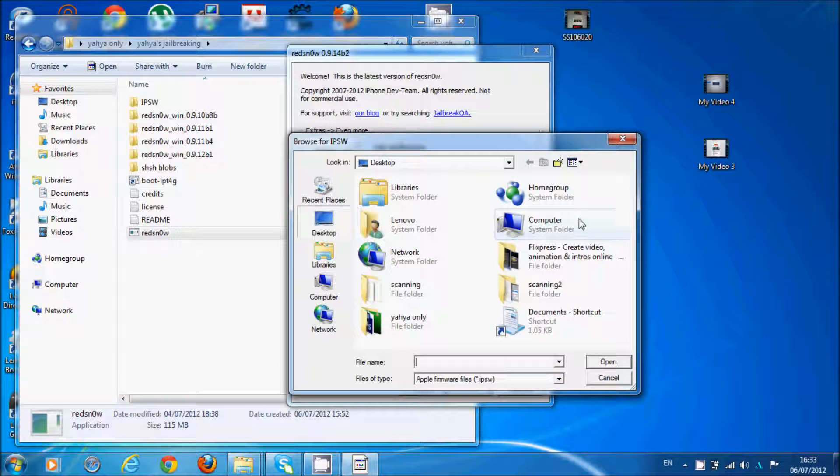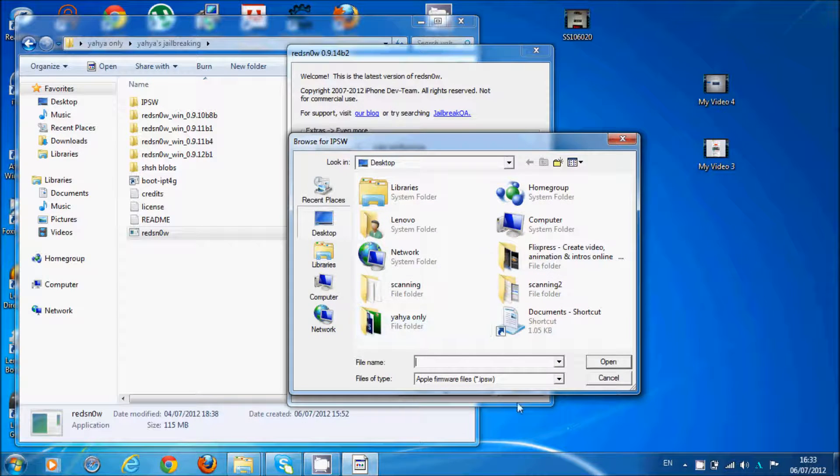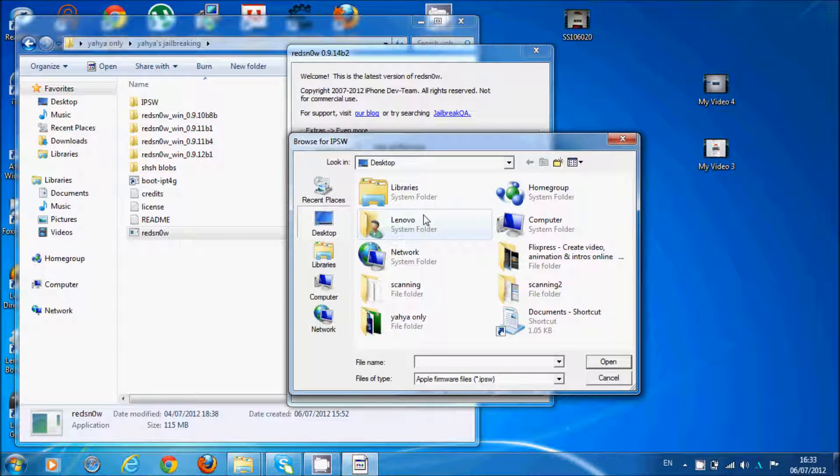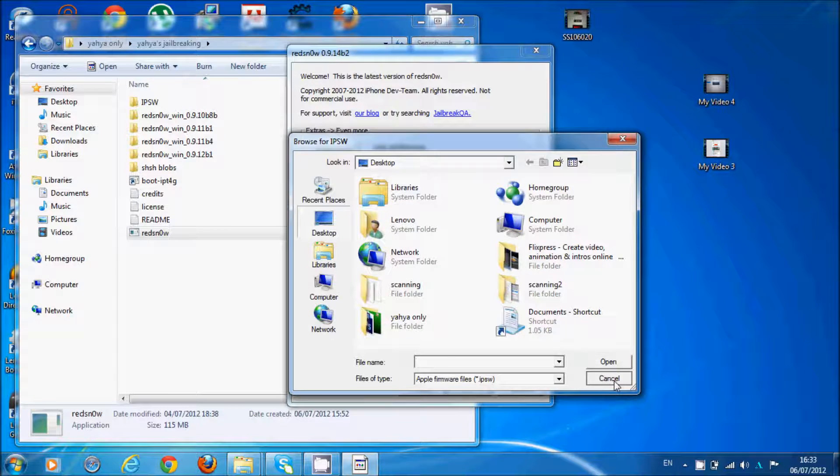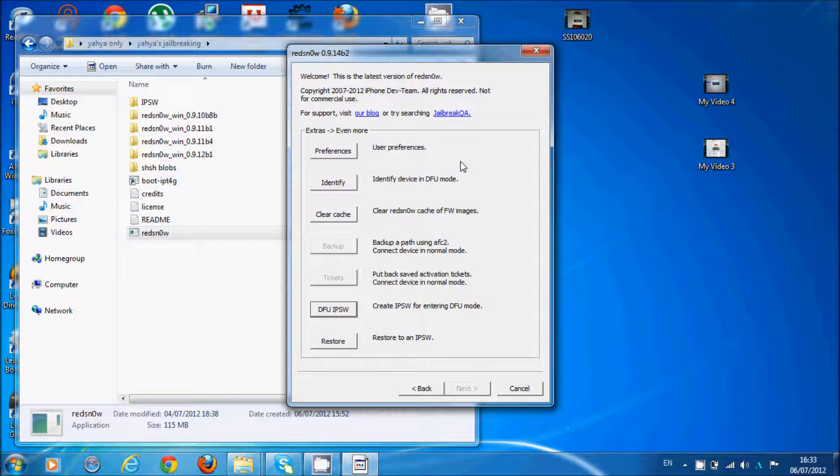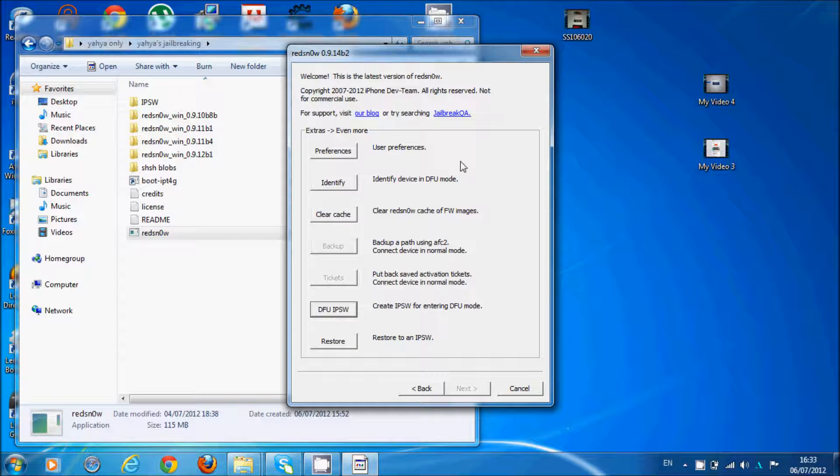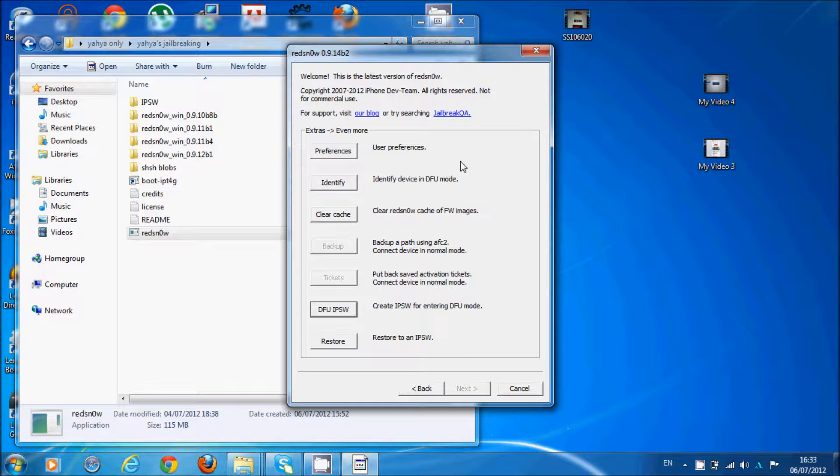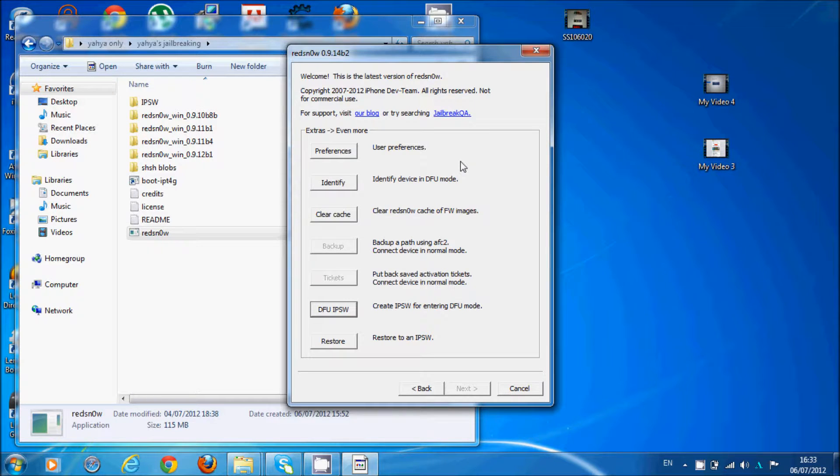And then you browse to your IPSW file. Then you go to iTunes and select your device. For Windows 7 and XP, you hold Shift, and at the same time on Mac you hold Option, and then you click restore.